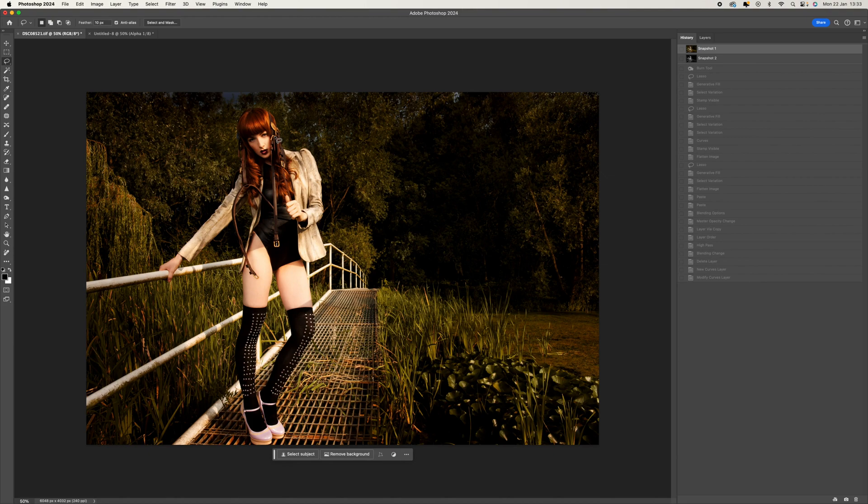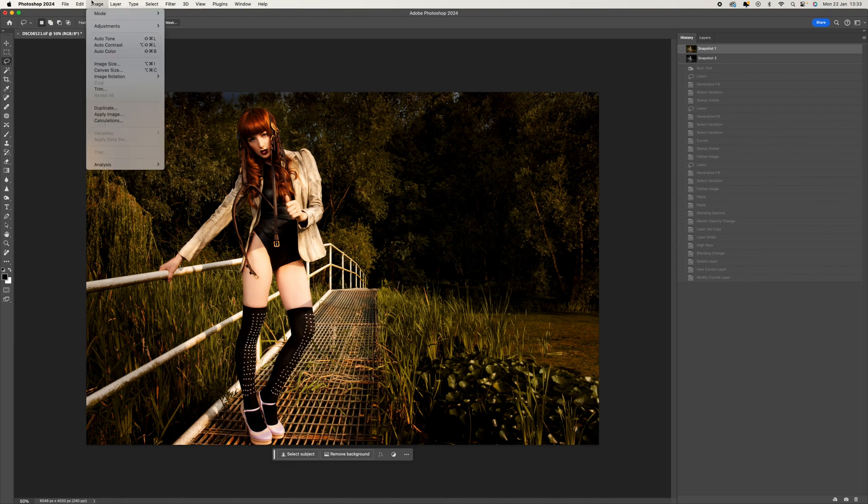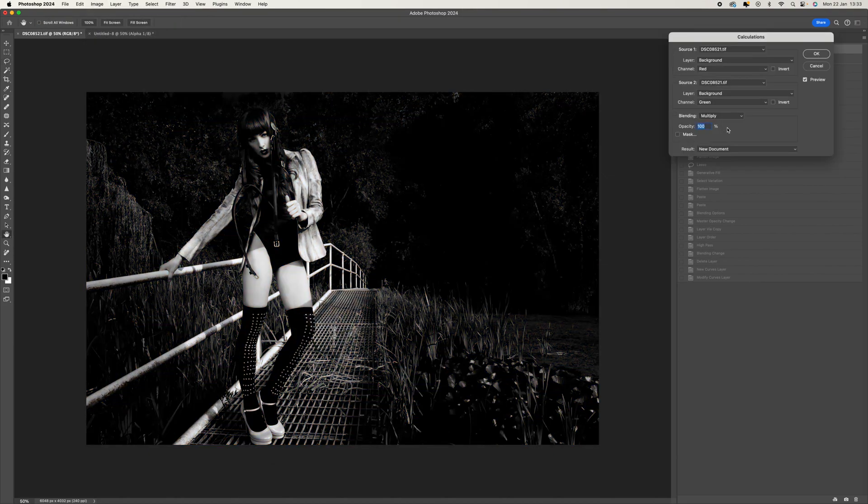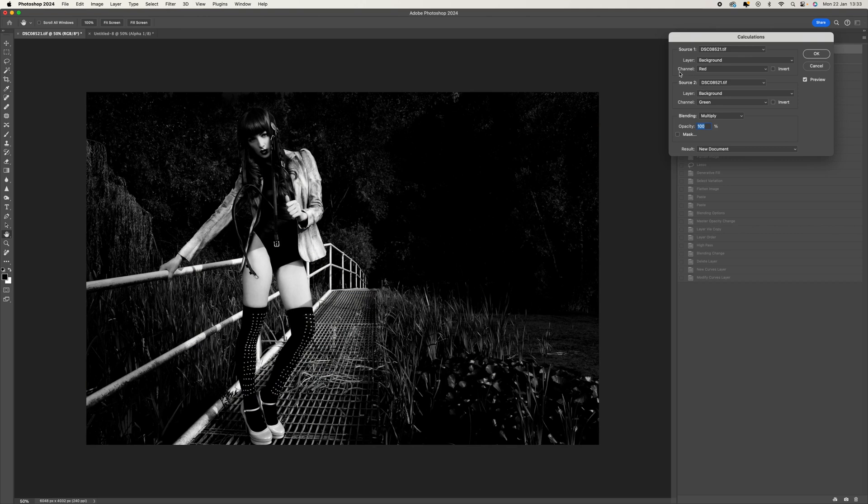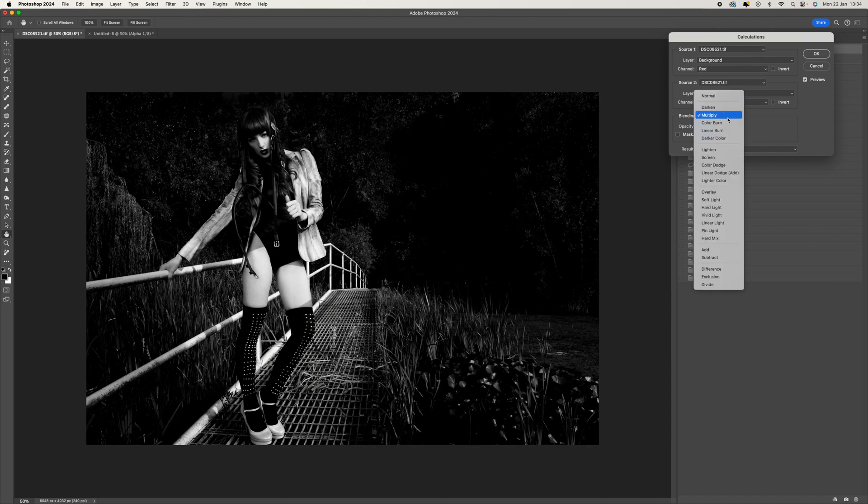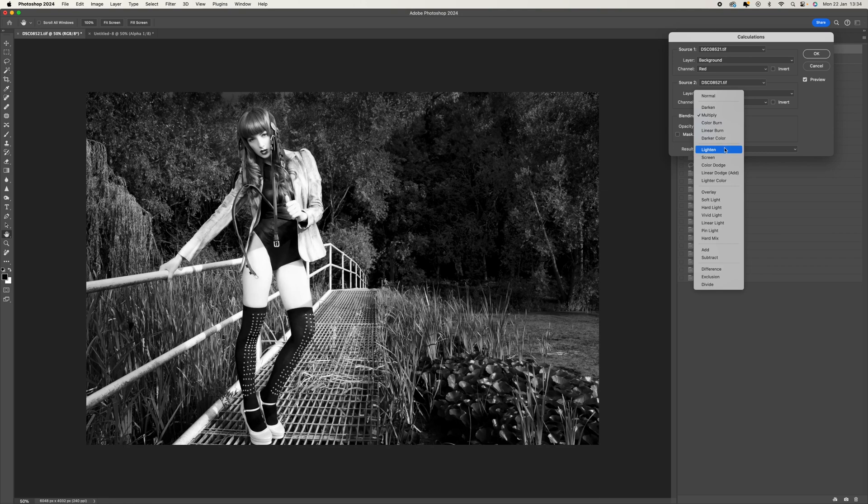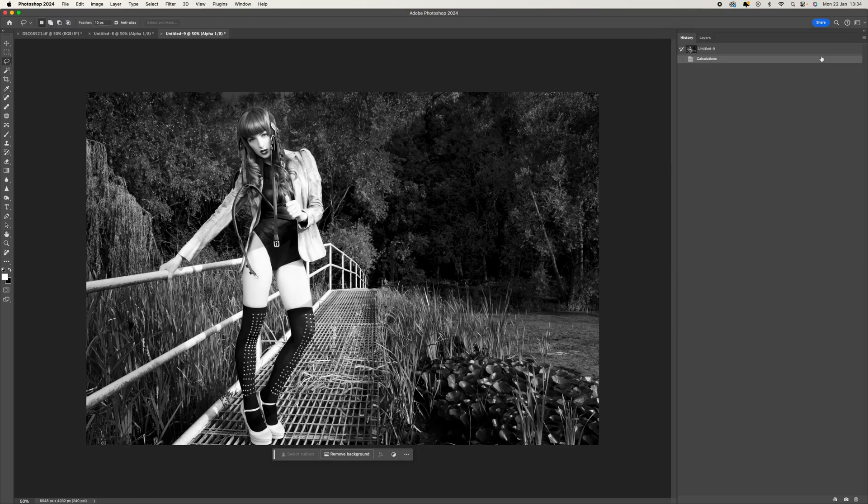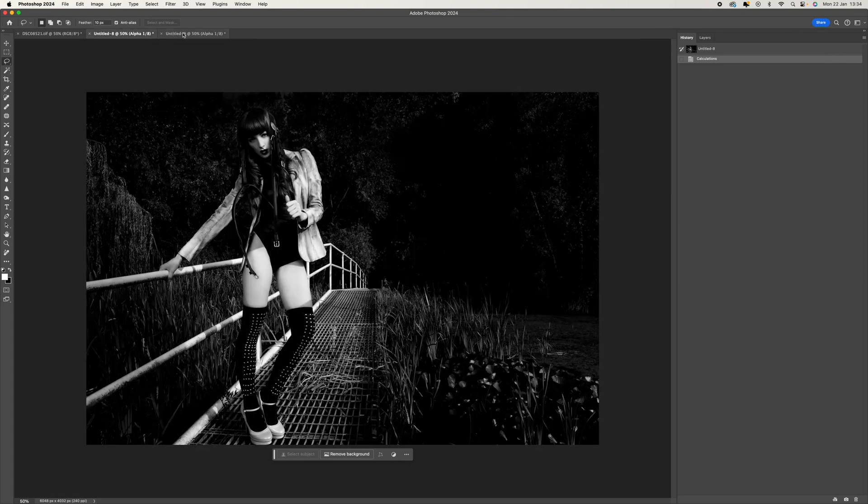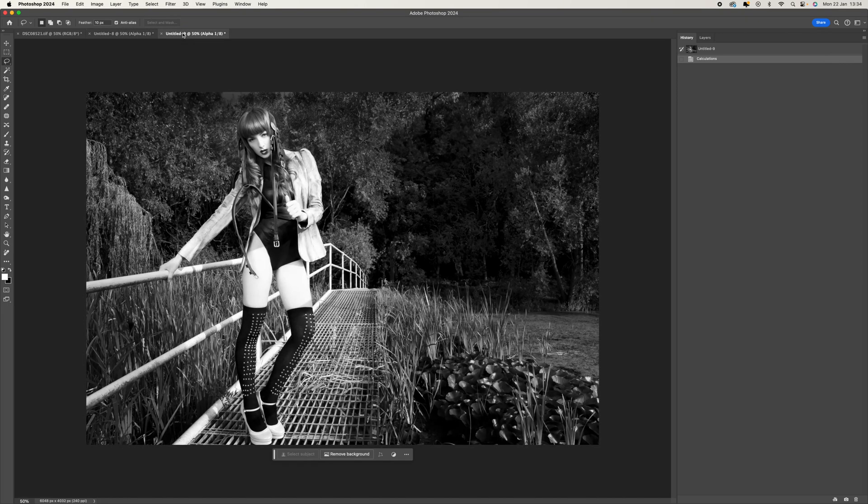Come back to the original and we're going to do the same again. Come to Image and then go to Calculations. We're going to leave the channels on red and green—the same ones you had before—but this time we want to select from Multiply to Lighten.